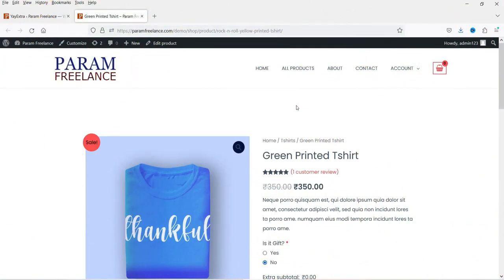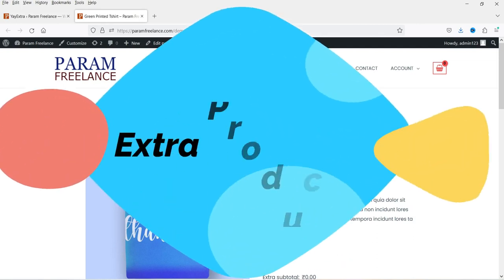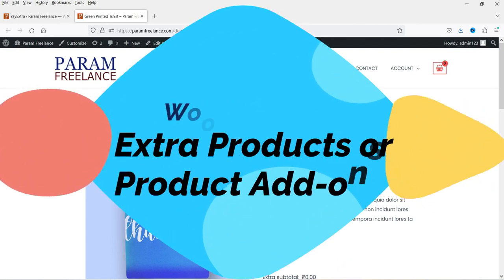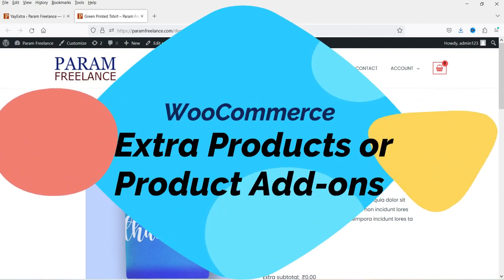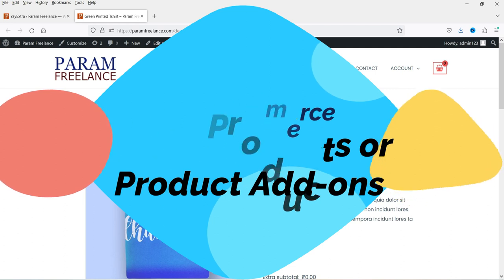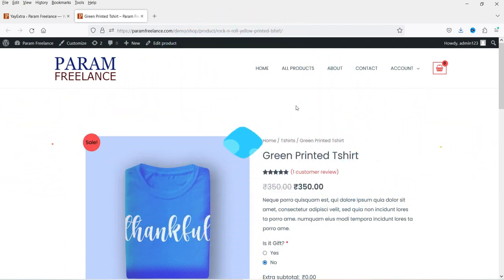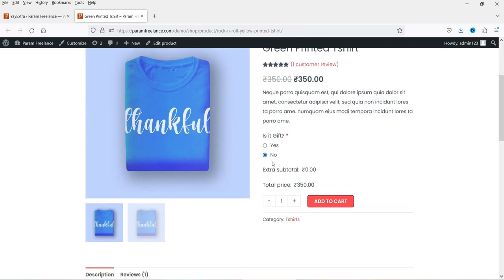Hello and welcome to Quick Tips, the WooCommerce video series. In this video, I'm going to install a free plugin to create extra product options or product add-ons on a WooCommerce website. Let me show you an example of extra product options — this is a product on the website.